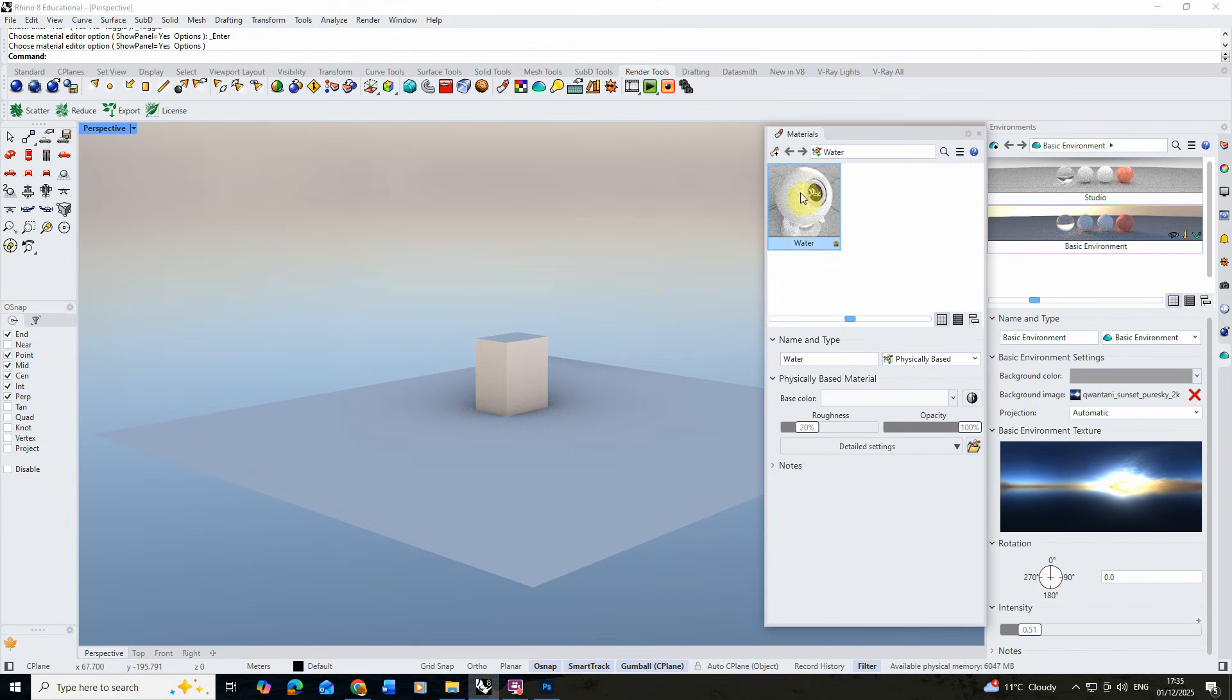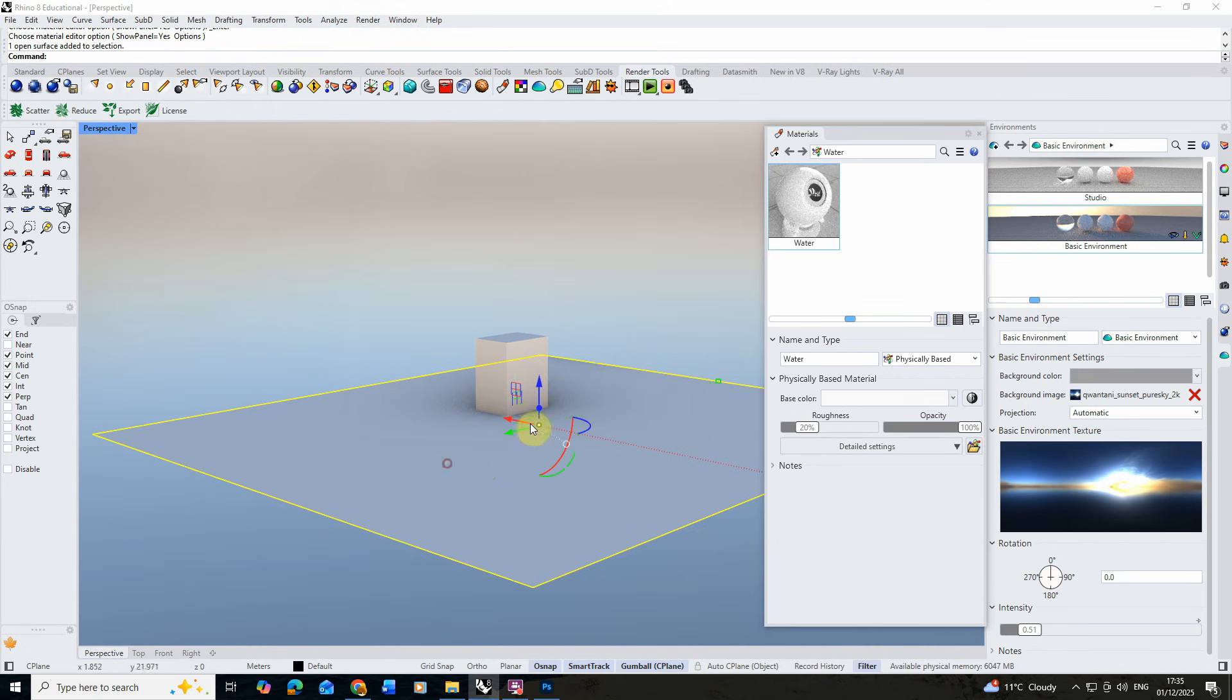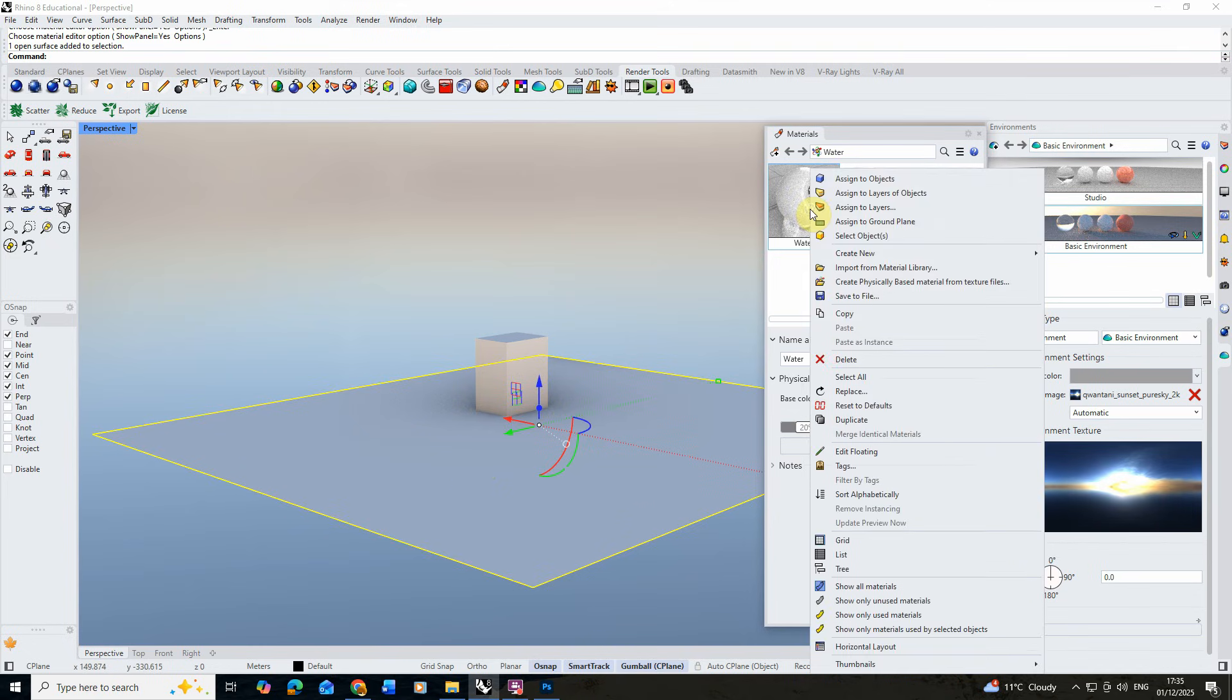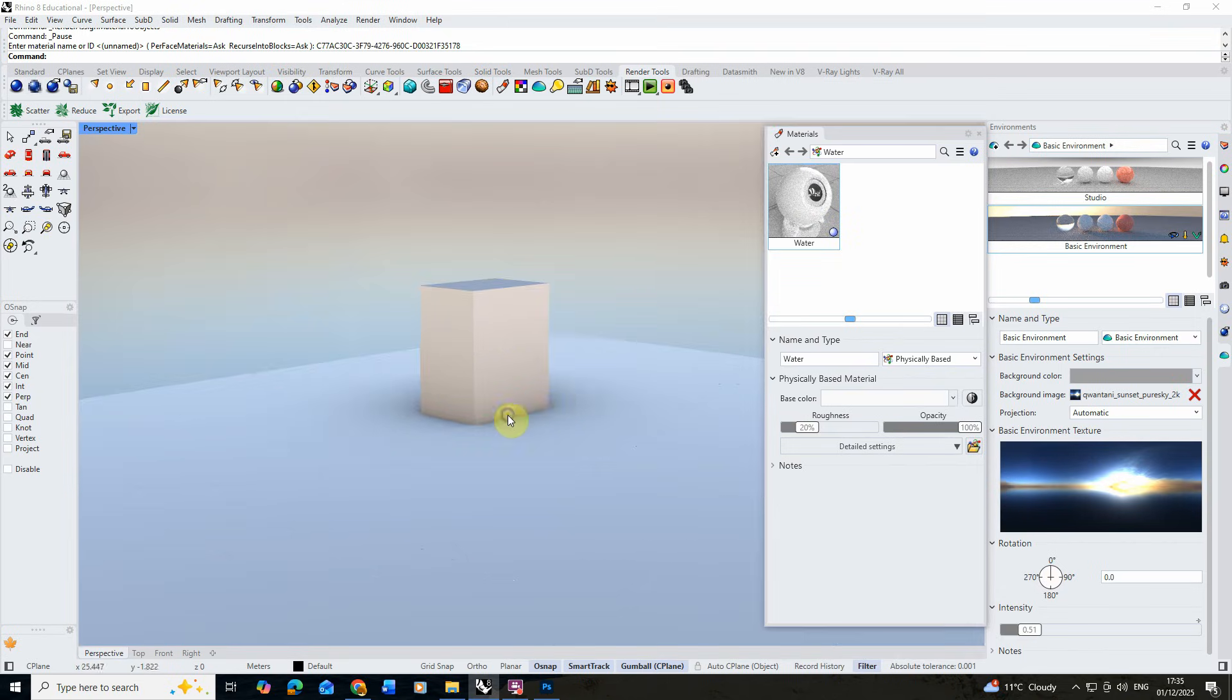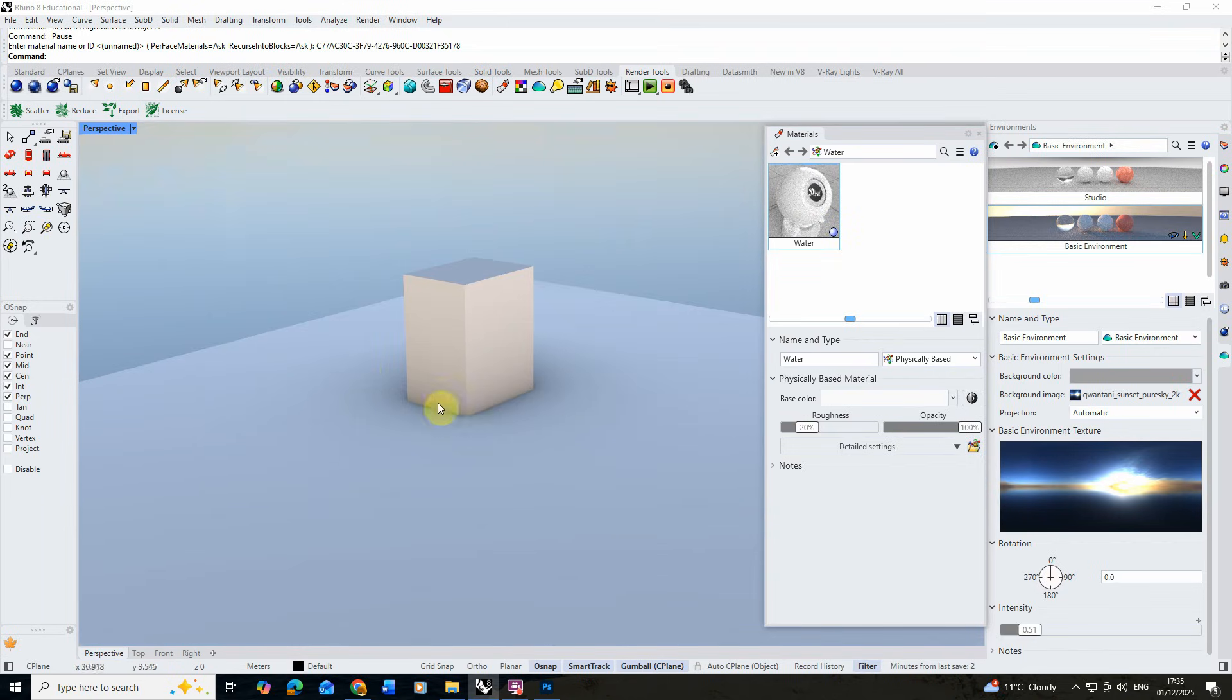Once we've set up the material, I'm then going to select my plane object here and I'm going to right-click and assign my material to the object. You can check that because it's now turned white.